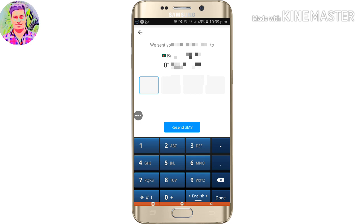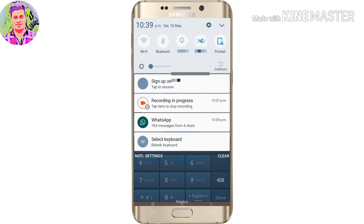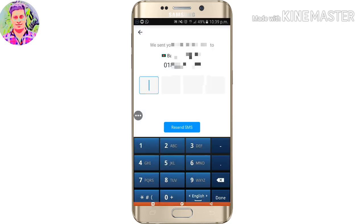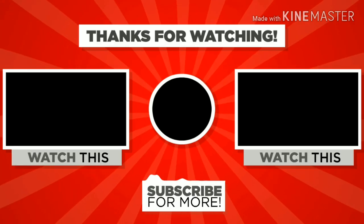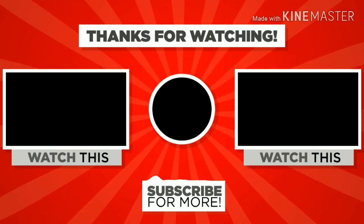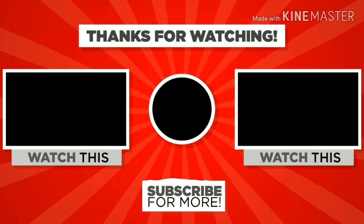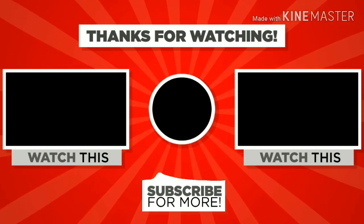So, if you like this video, share it and subscribe.